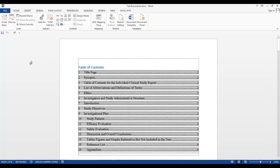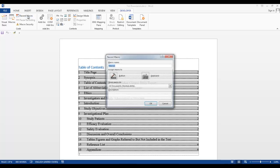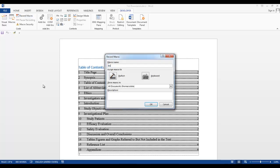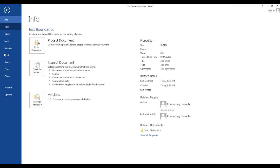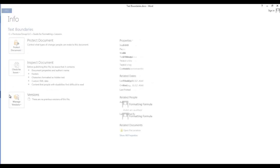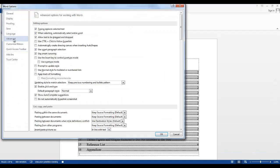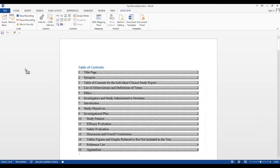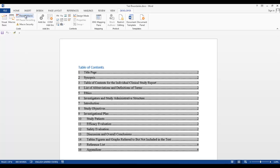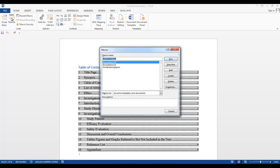Now I'm going to create the second macro where we'll turn off the text boundaries. Again, we'll hit Record Macro, give the macro a name, and click OK. Go to File, Options, Advanced, go down to Show Document Content, uncheck the box next to Show Text Boundaries, click OK, click Stop Recording. Go into our Macros icon. Boundaries Off is in there.